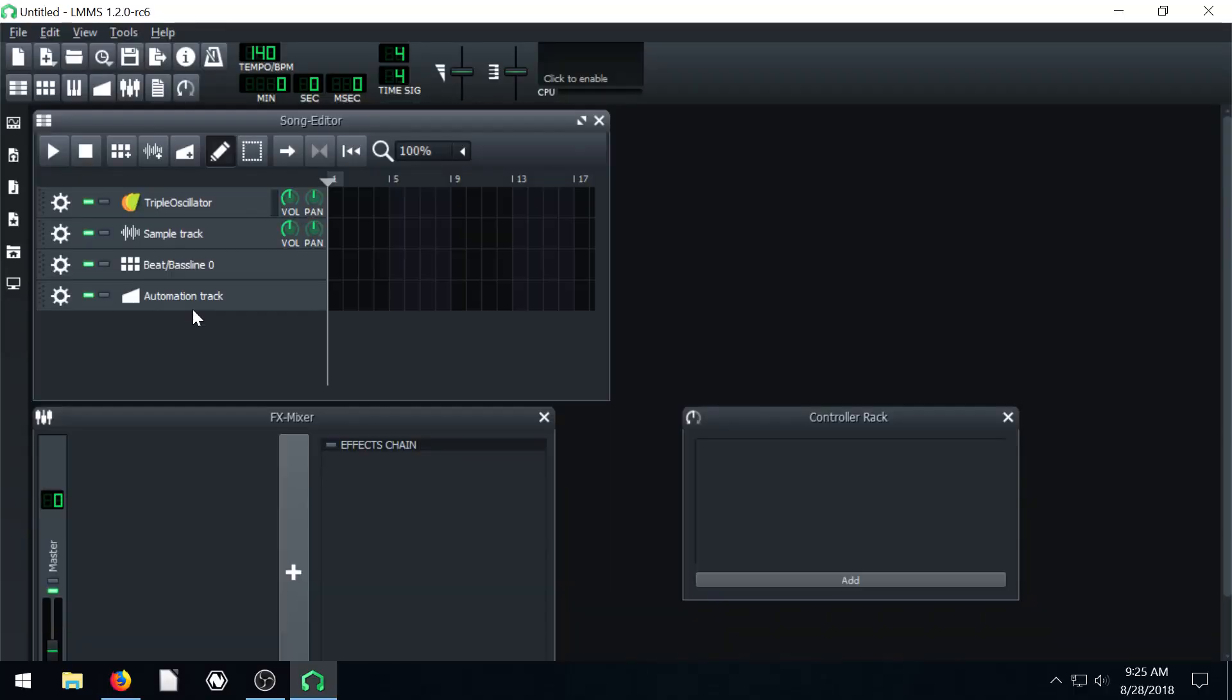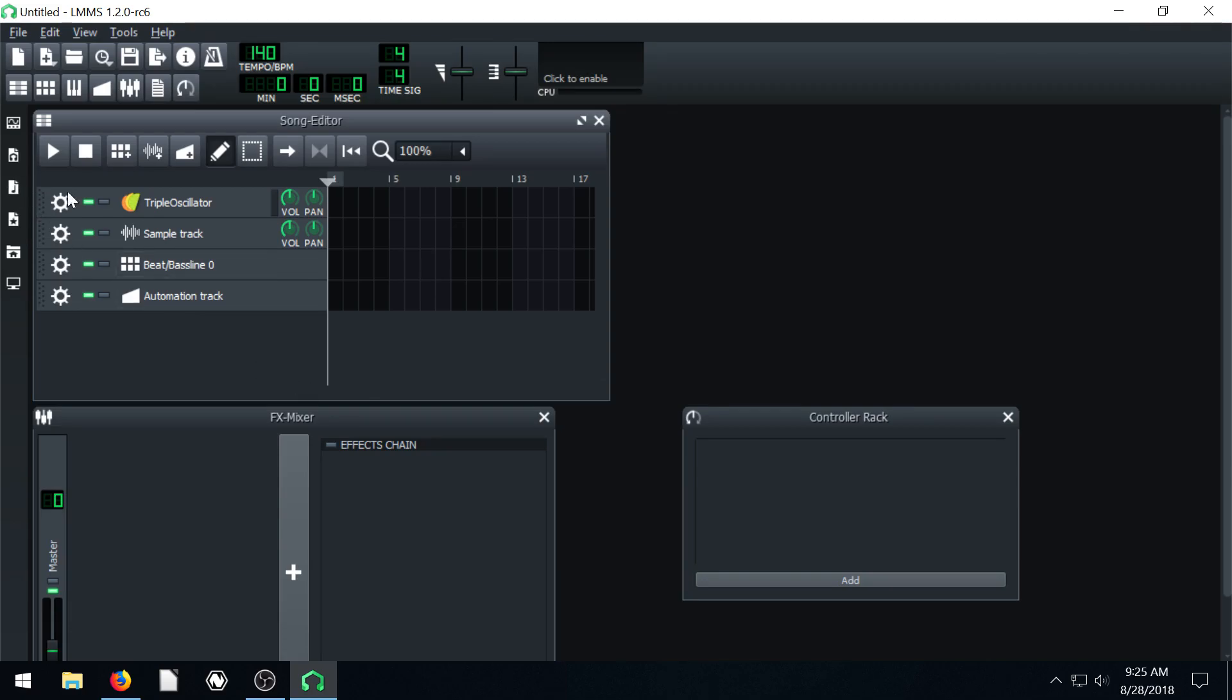Welcome back to another LMMS tutorial. In this video, I'm going to show you how to import a MIDI file, a .mid or midi file, and see the different tracks and different notations. We can change those notes around, we can change the way the instrument sounds. So pretty cool stuff.